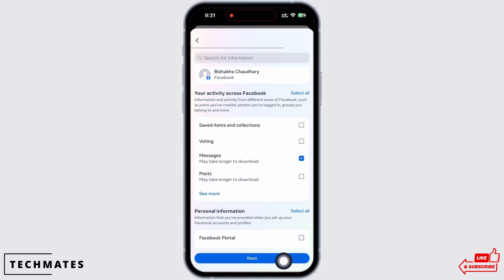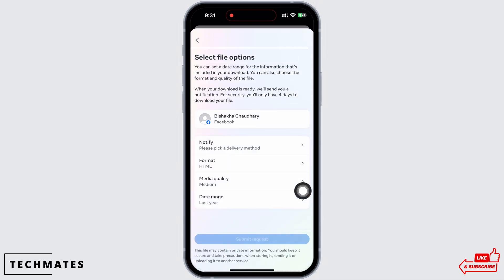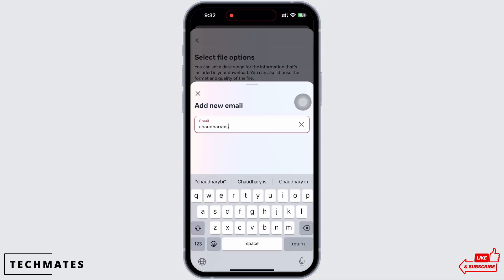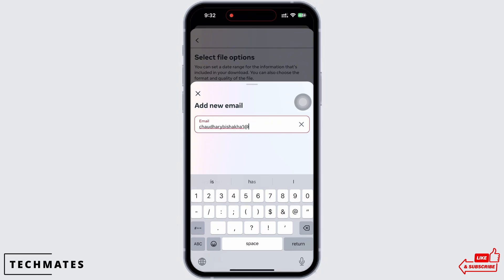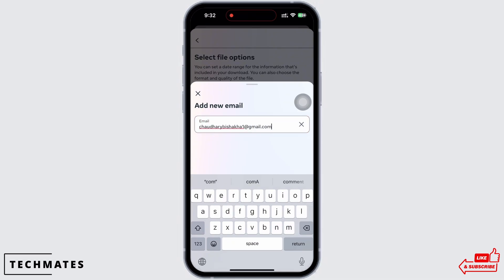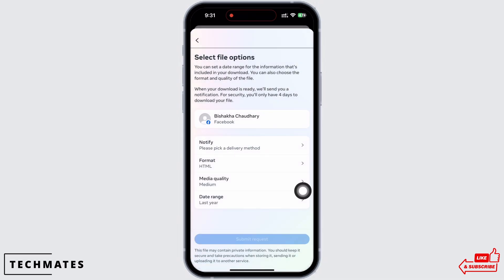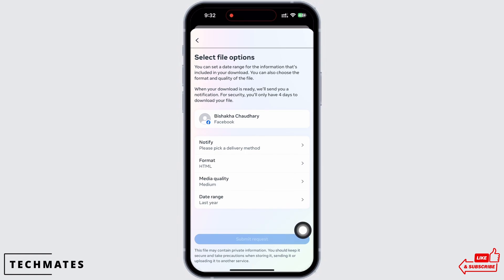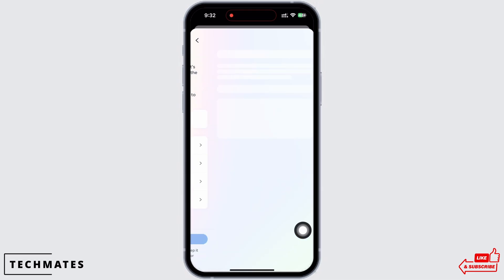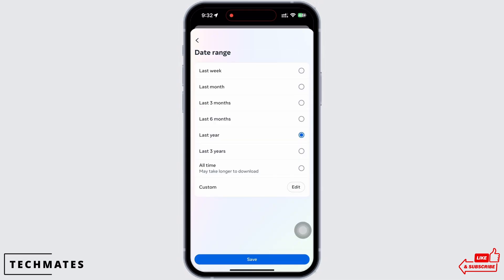Select the checkbox for Messages and tap on Next. Now here, tap on Notify and enter your email address where you want to be notified about the data delivery. Next, select the format of the file, and then go ahead and select the media quality.